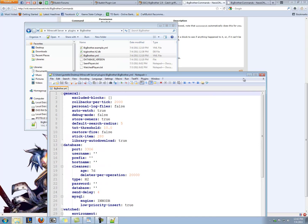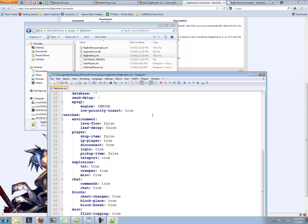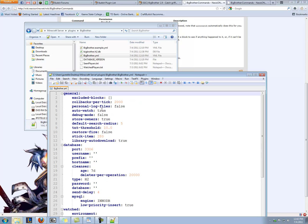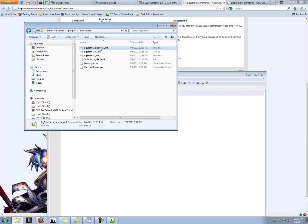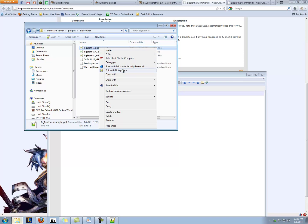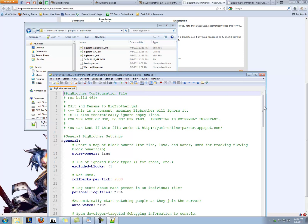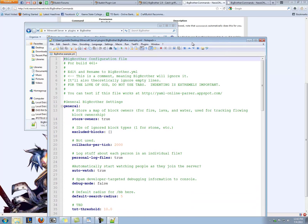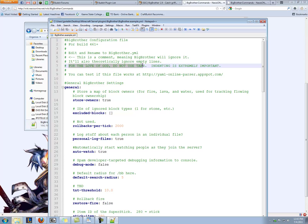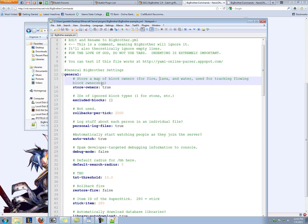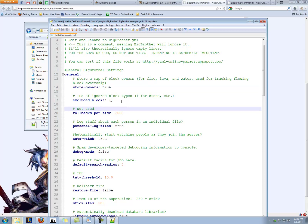Okay, so this is the file, but it doesn't really tell us much about what these things are. So we can close this and open up Big Brother example, and this has all the comments in it that tell us what everything is. So let's go through it. We have general stuff. For the love of God, do not use tabs. So we've got store map of block owners for fire, lava, and water tracking. Let's leave that alone.